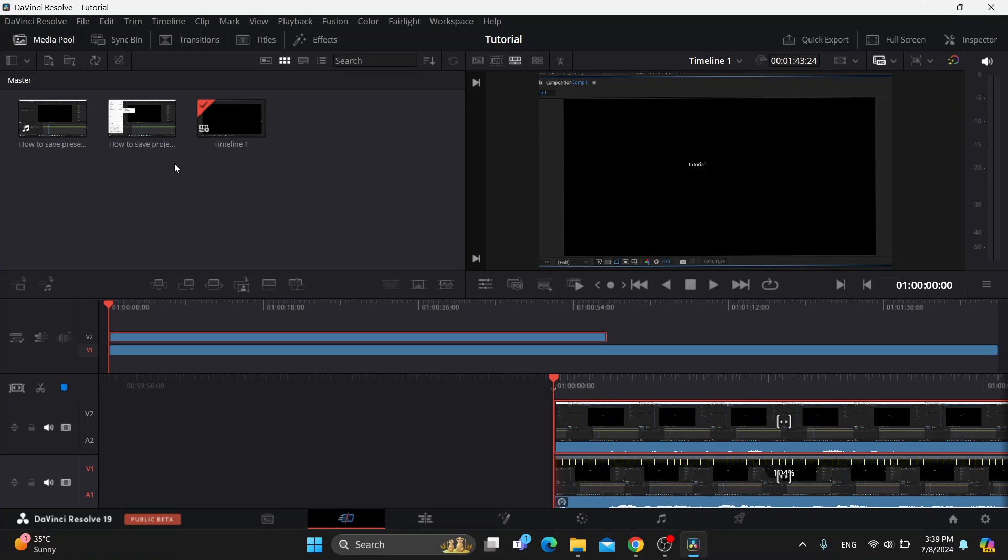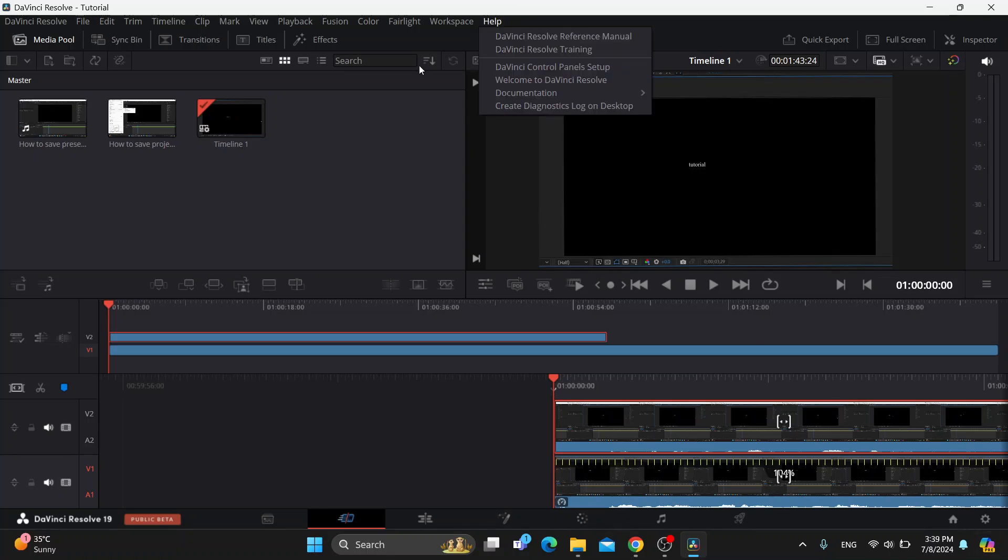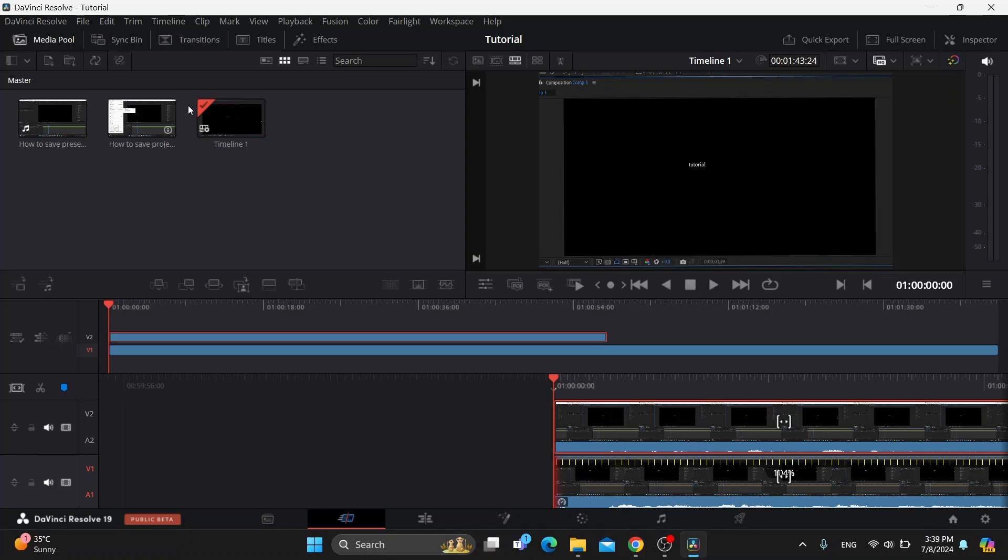The first thing you want to do is open up the official DaVinci Resolve program on your PC if you have it already. If you have it, you can directly buy it from the main menu right here. You can go into the homepage, then go into help, and here you can get started with getting your professional version of DaVinci Resolve and buying it.